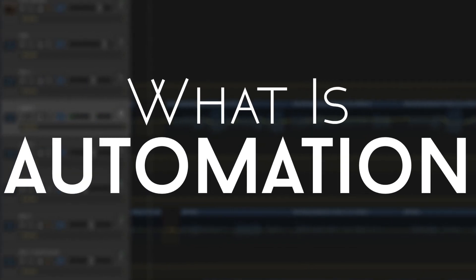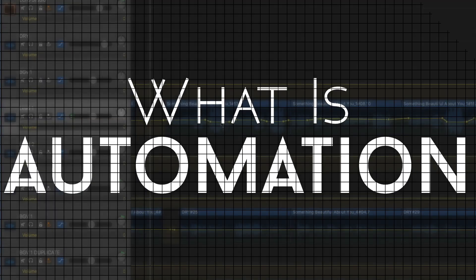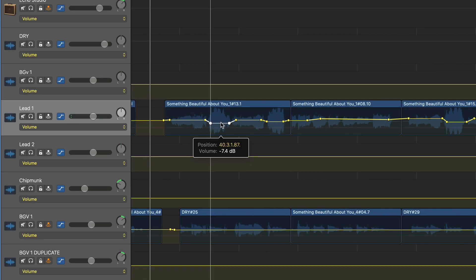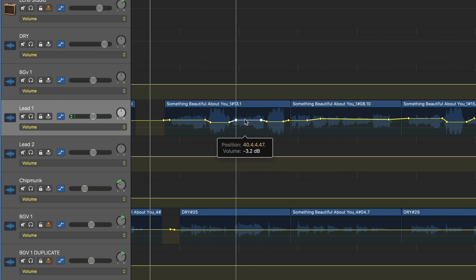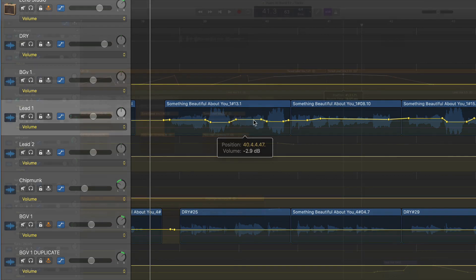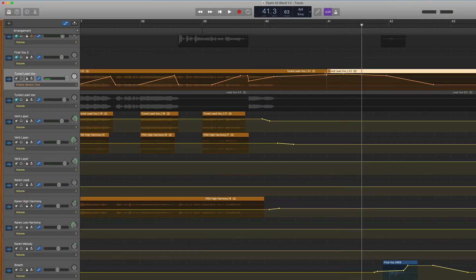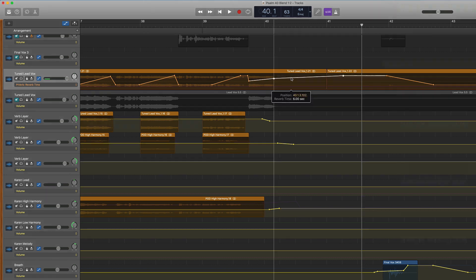So first of all, what is automation? Well, very simply, it allows you to make custom adjustments to volume or any other effect at any given point in your song.